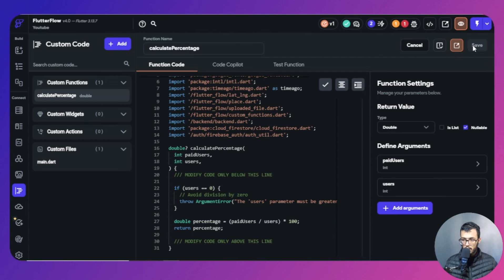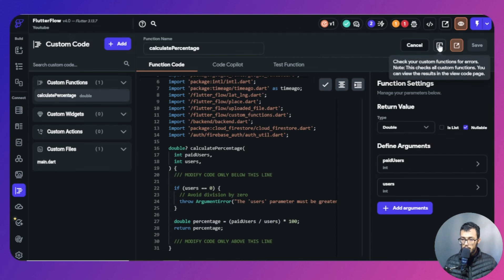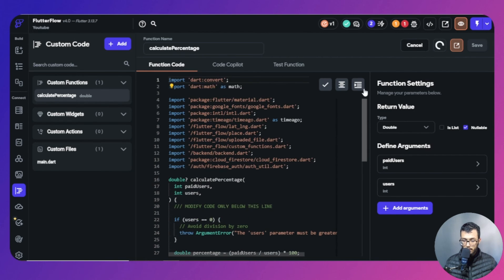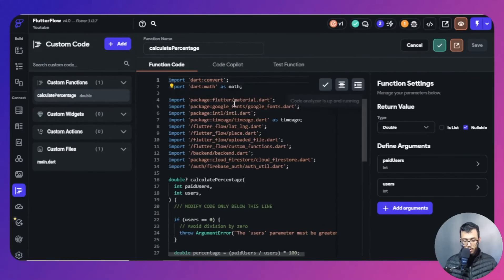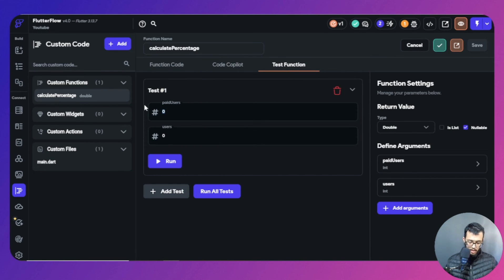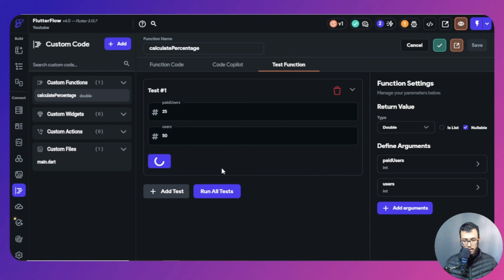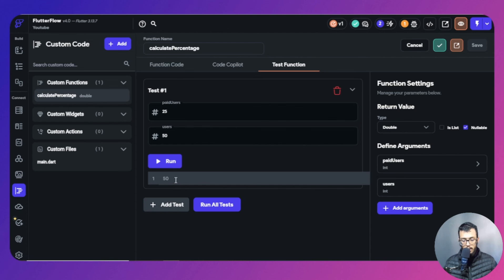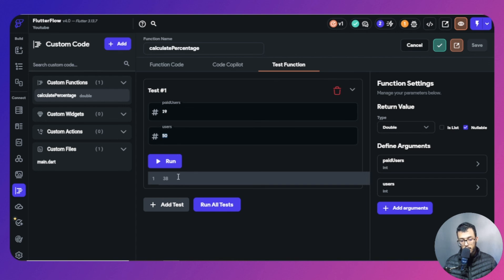Now save it — the save option is up here. Now we can compile it, which checks for any errors. As you can see, it has no errors. FlutterFlow has a built-in option to test your function. For paid users, let's say 25, and total users 50 — the result is 50%, which is correct. Now if we try 19 paid users out of 50 total users, we get 38%, so the percentage of paid users is 38%.